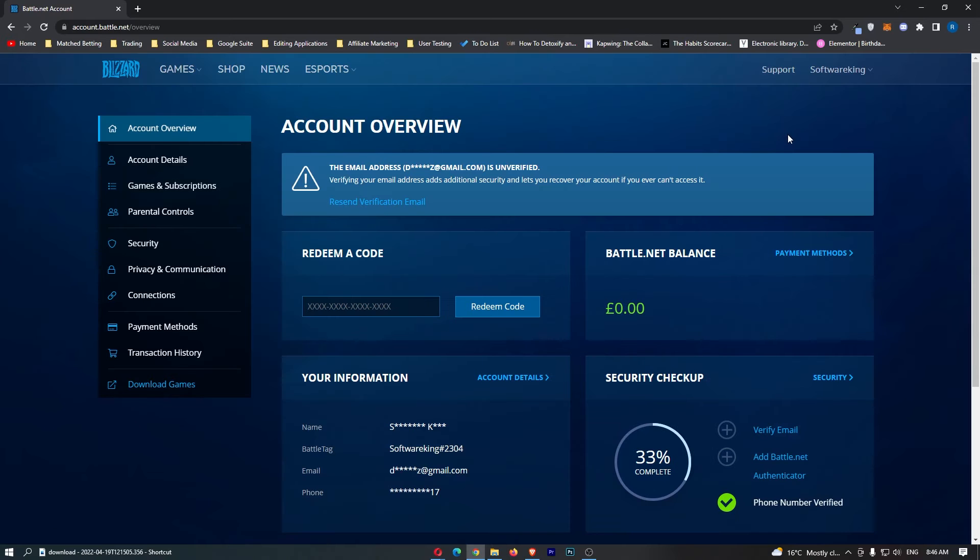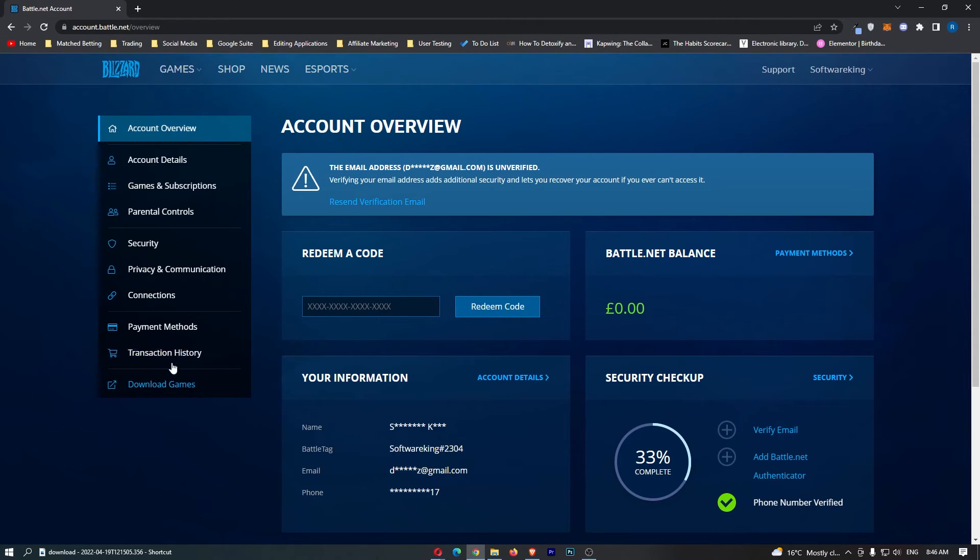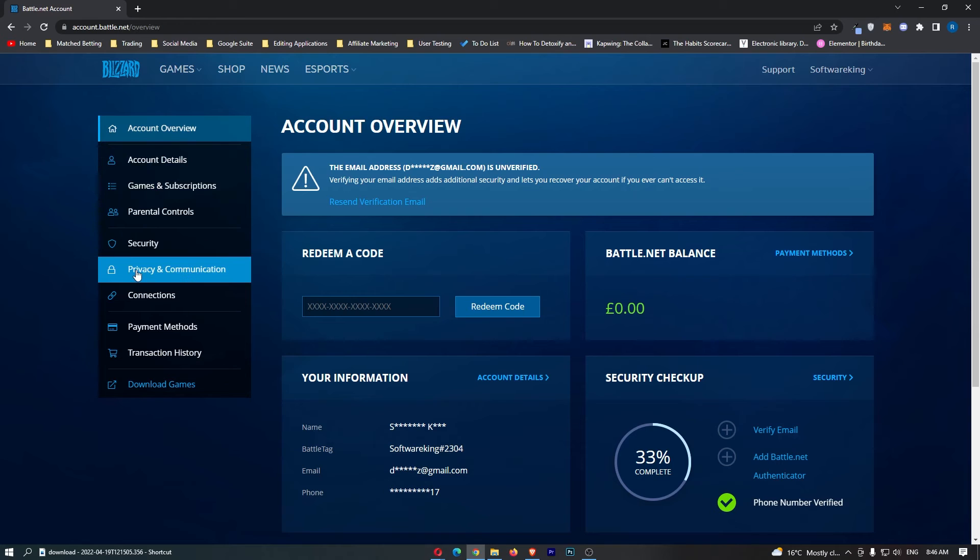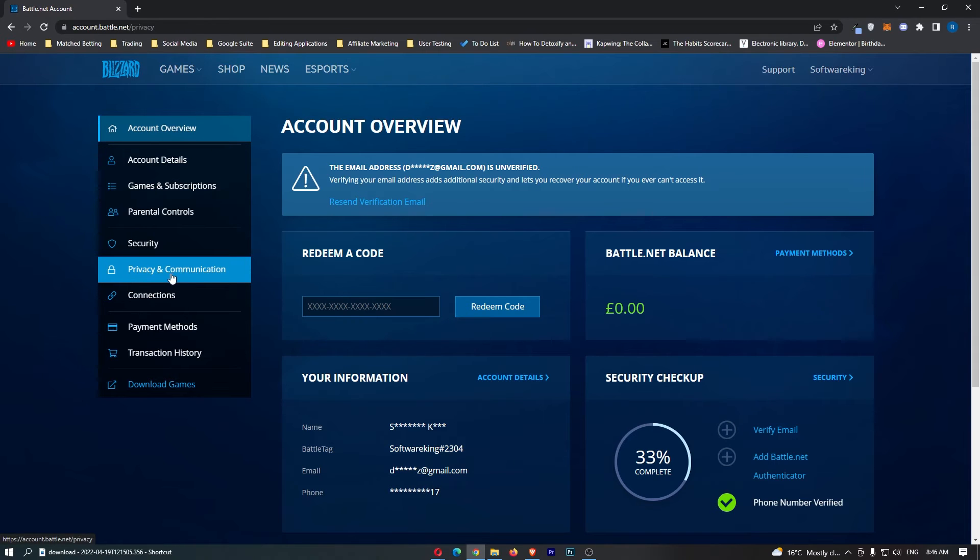This is going to take you over to the account area. From here, to actually change the language, come over to the menu on the left-hand side and click into Privacy and Communication.